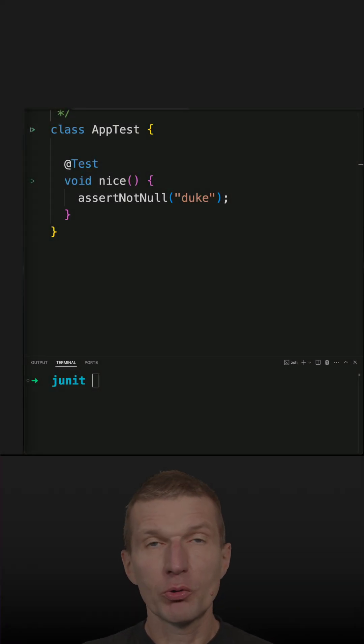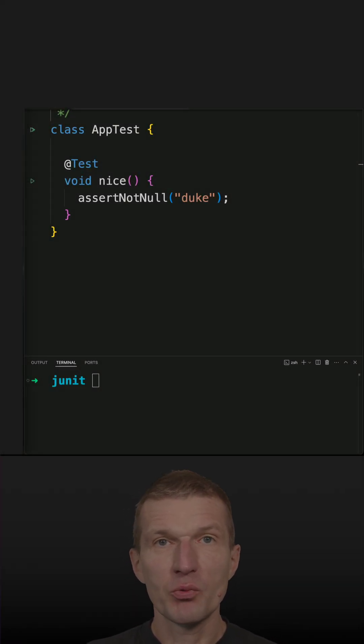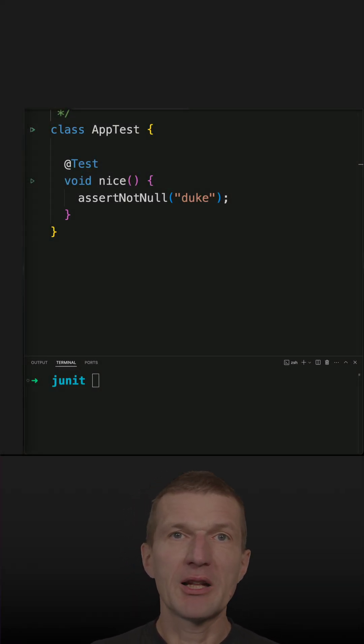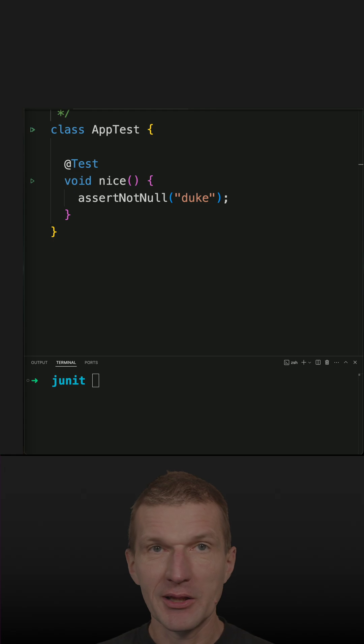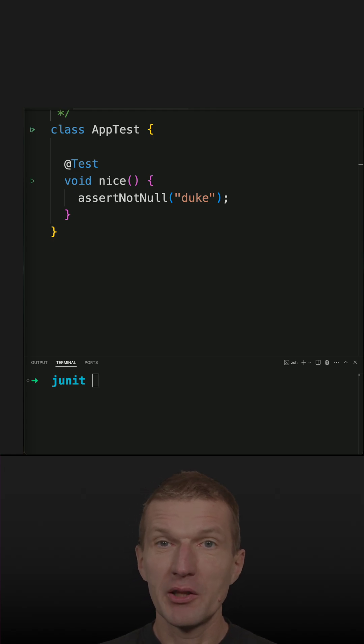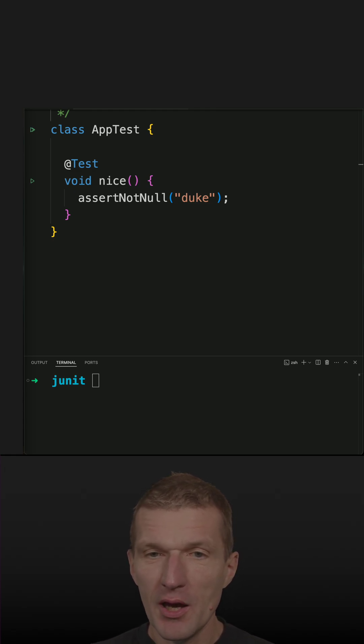Is it possible to run unit tests without Maven, Gradle, or just plain from the command line? So let's try this today.